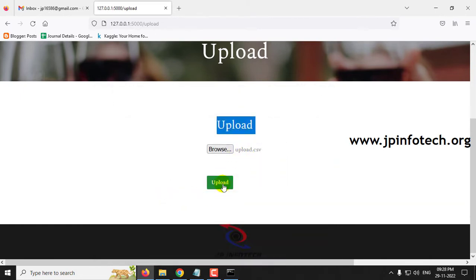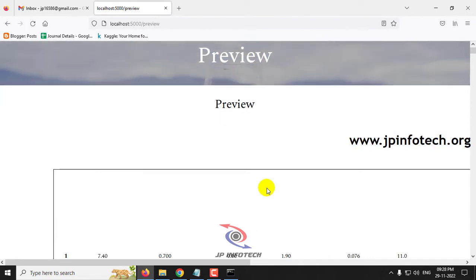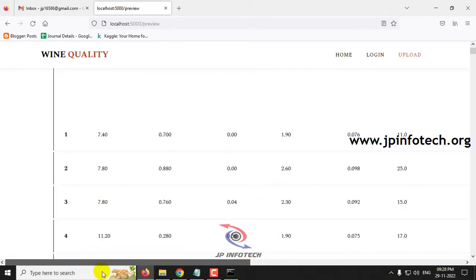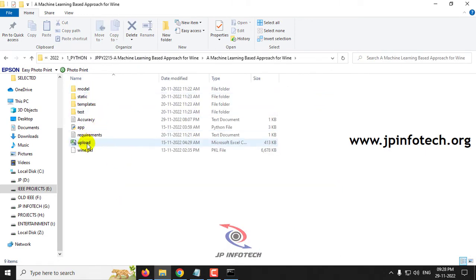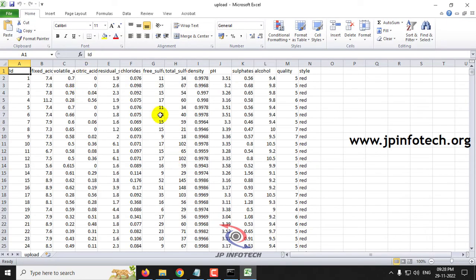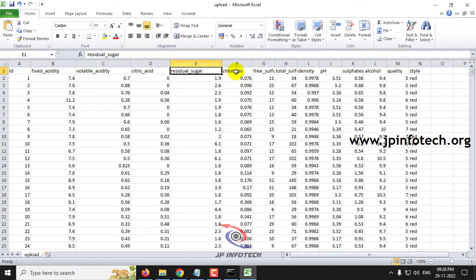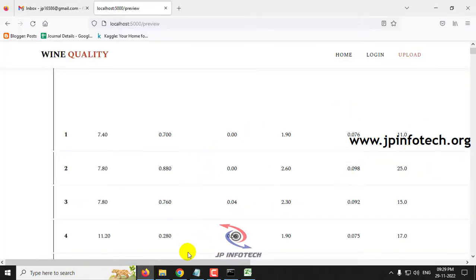Select the upload.csv file and then click the upload button. Once the dataset has been uploaded, it will navigate to the preview part where you can see the dataset details. The dataset columns include: ID, Fixed Acidity, Volatile Acidity, Citric Acid, Residual Sugar, Chlorides, Free Sulfur Dioxide, Total Sulfur Dioxide, Density, pH, Sulfates, Alcohol, Quality, and Style.